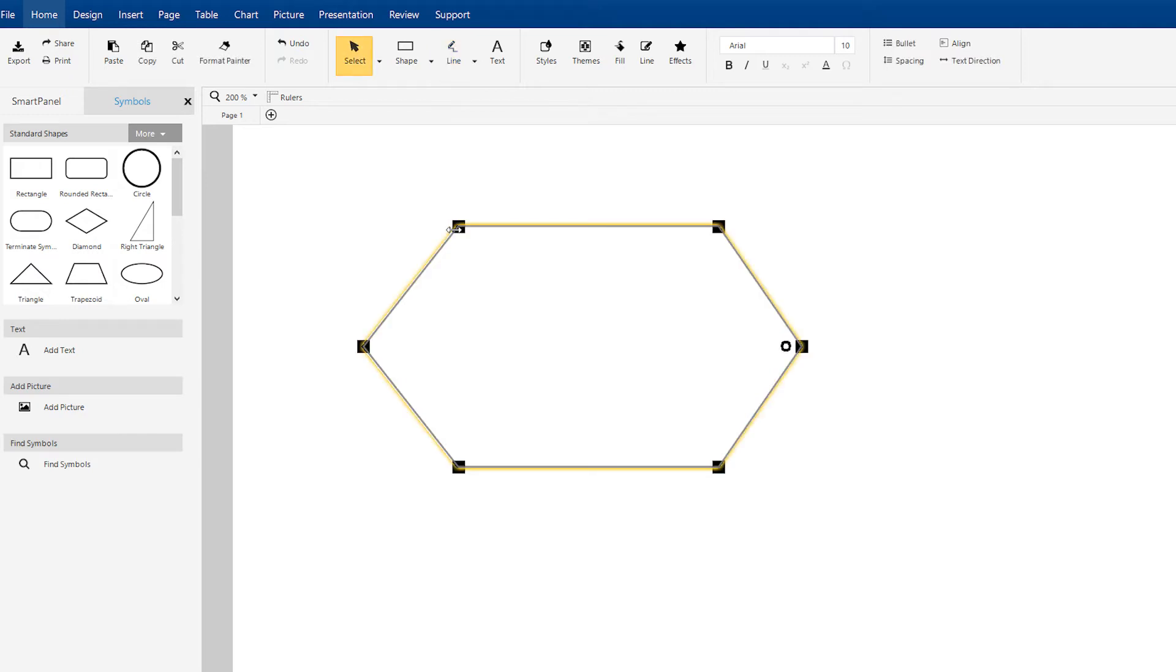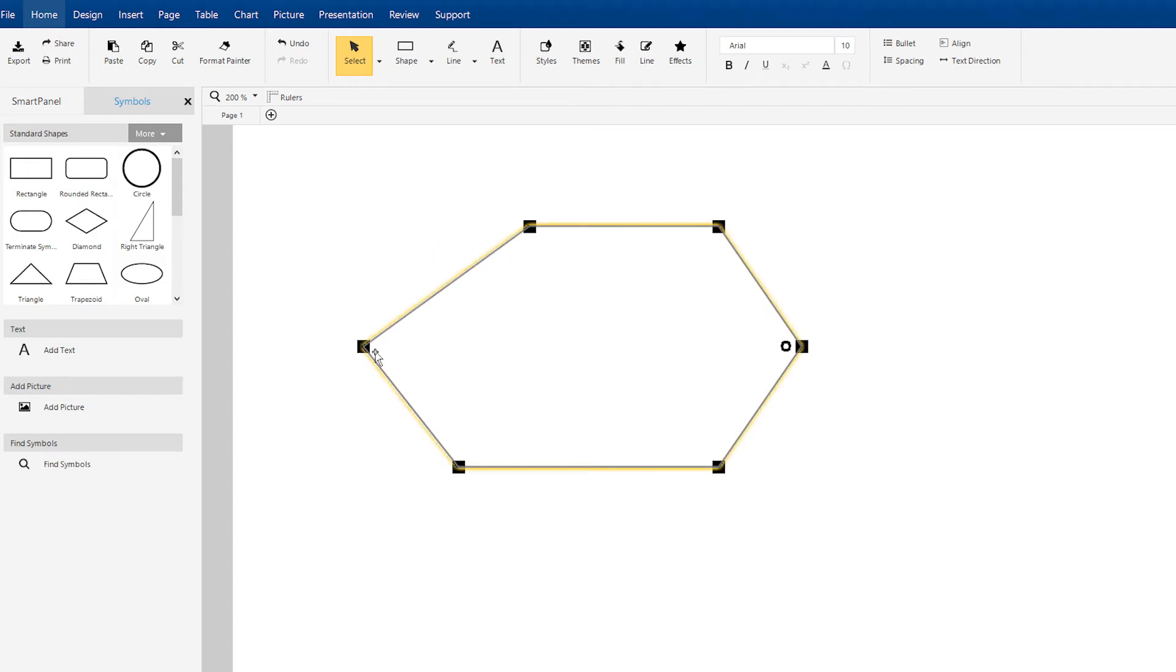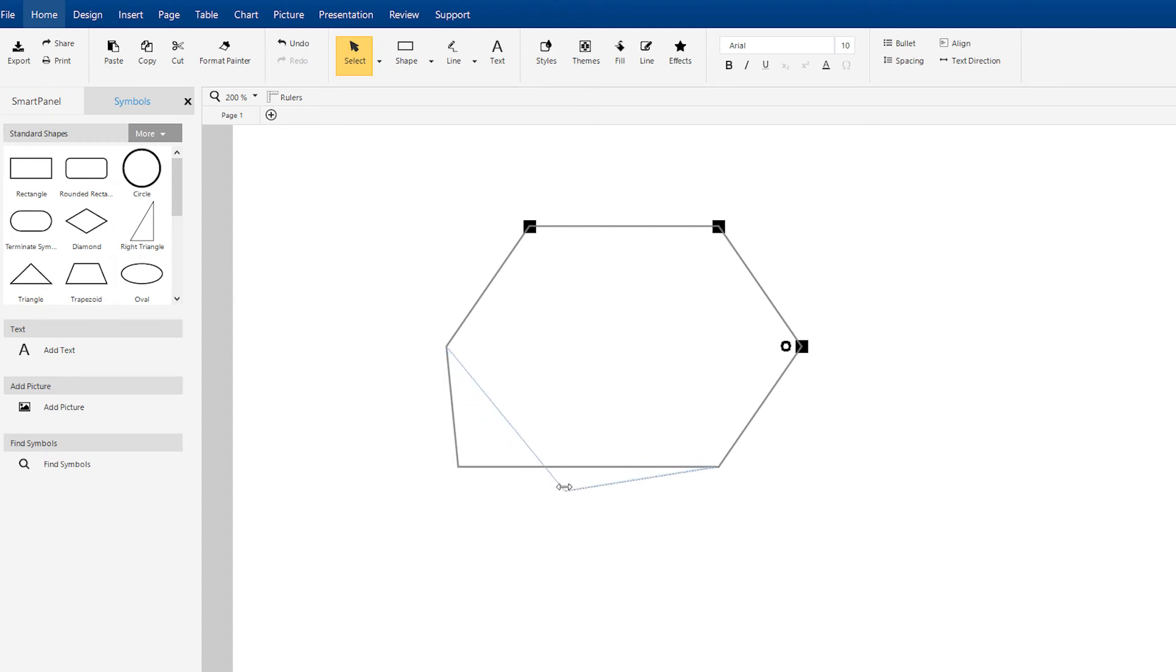Once your shape is closed, you can still stretch and move individual corners where the lines connect. Just click on a black selection square and drag.